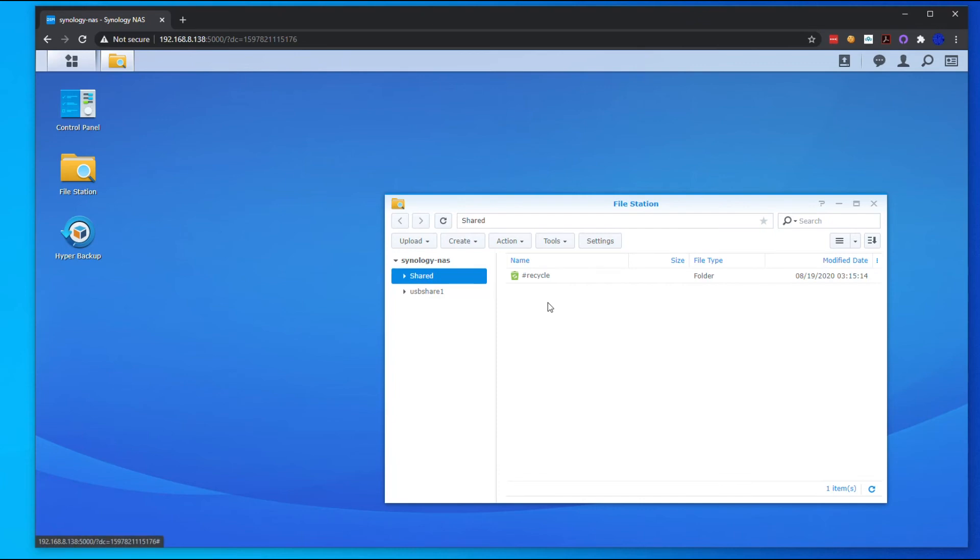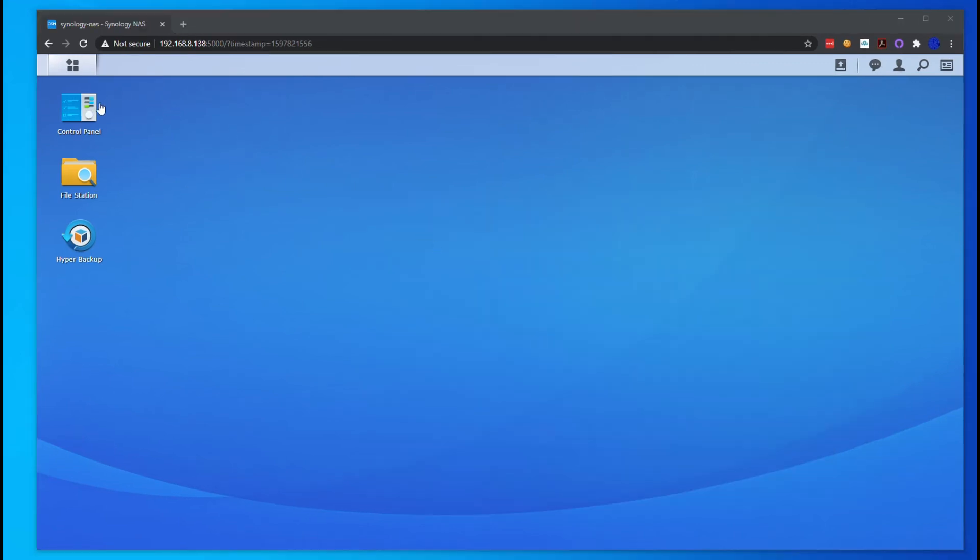So any data that gets stored in the shared drive here will also be on the Synology and backed up to that external USB drive.